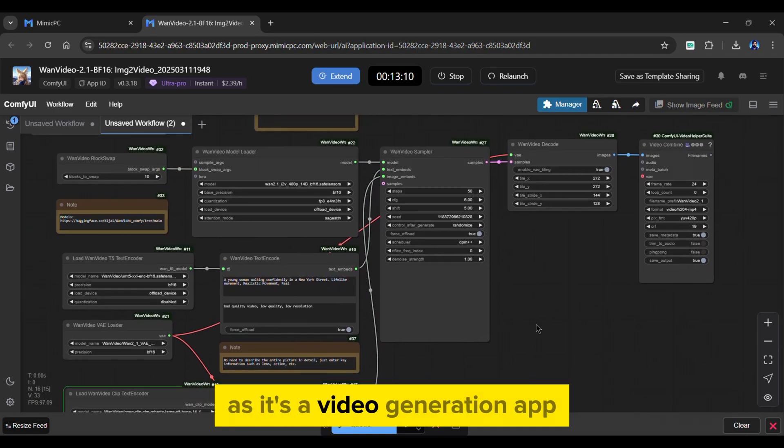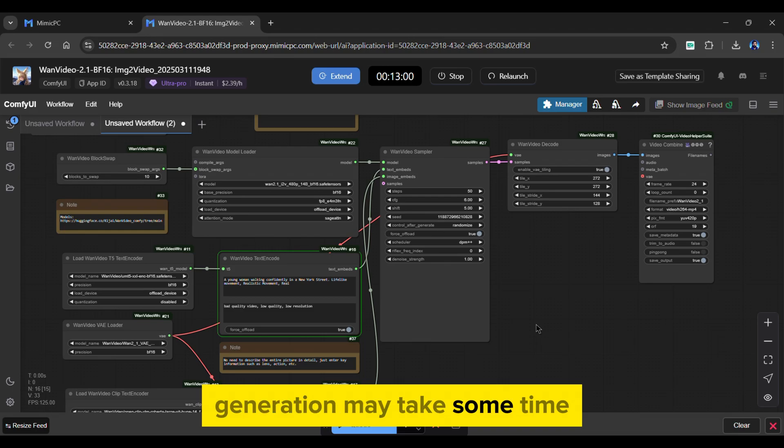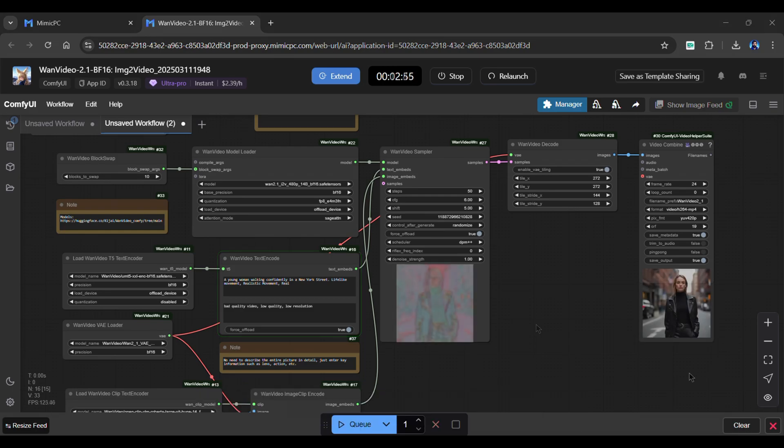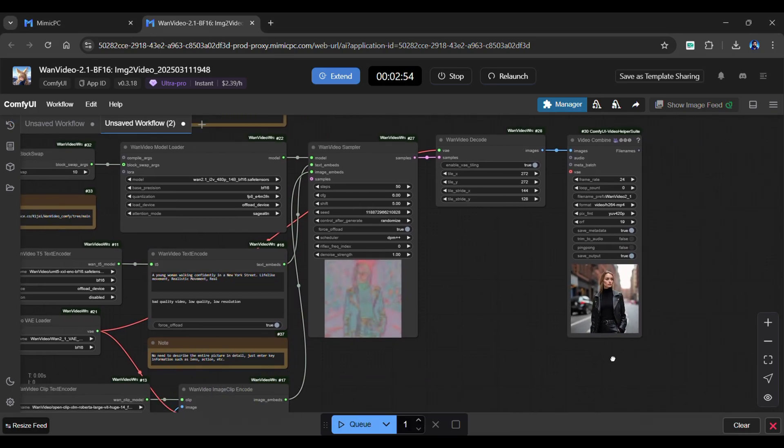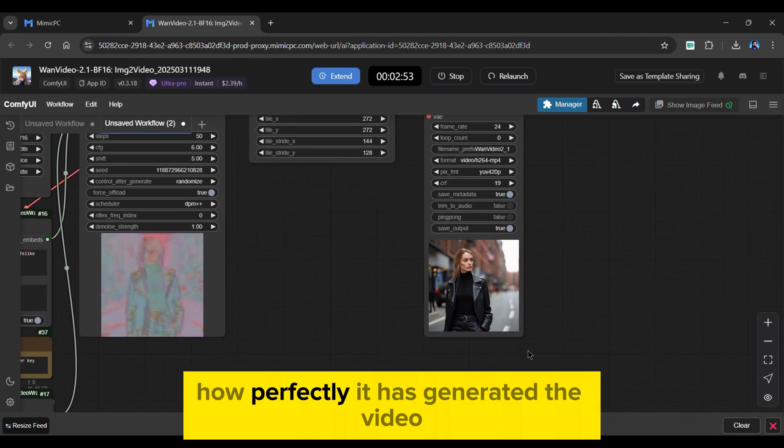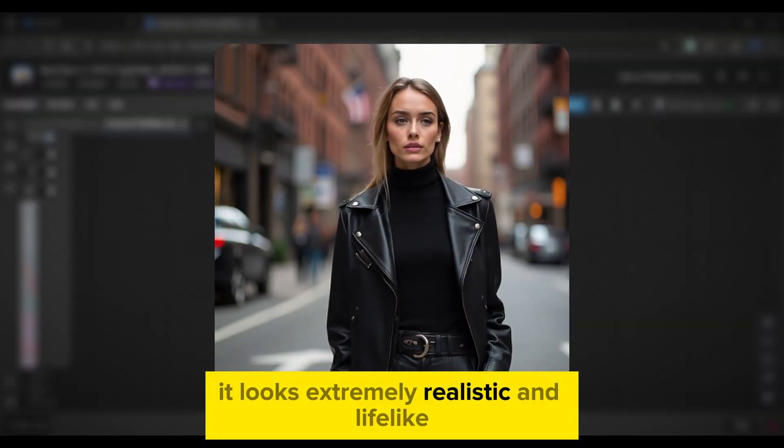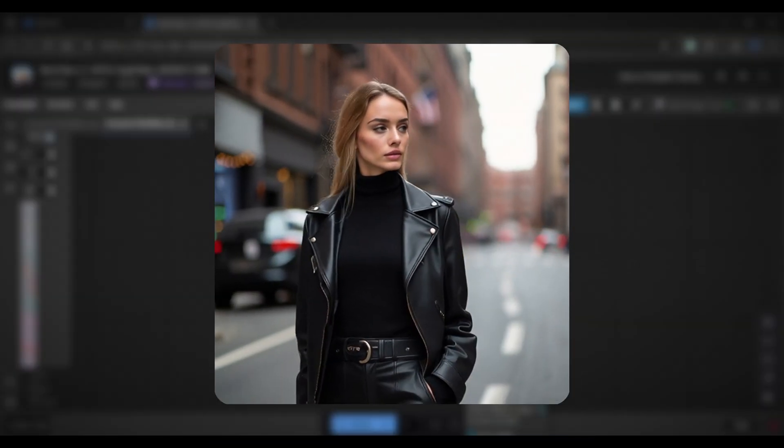As it's a video generation app, generation may take some time. Let's skip the process. As you can see, how perfectly it has generated the video. It looks extremely realistic and lifelike.